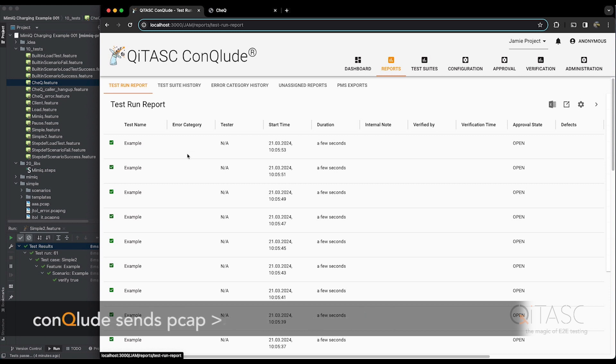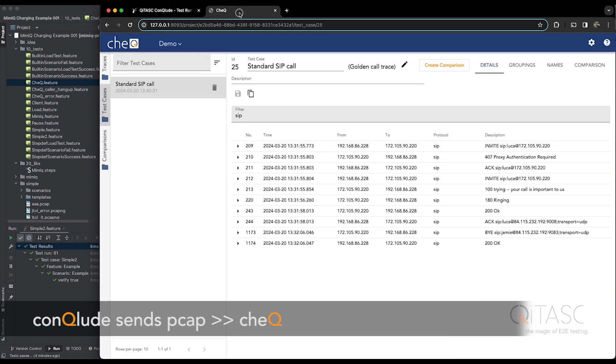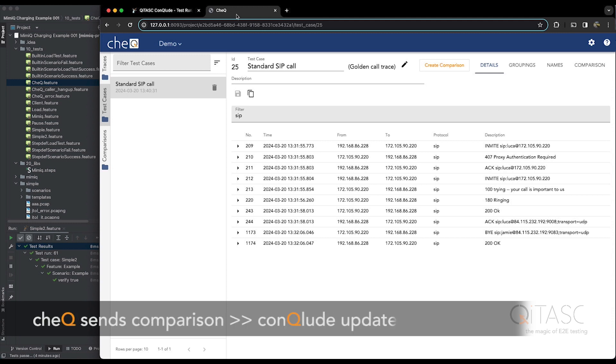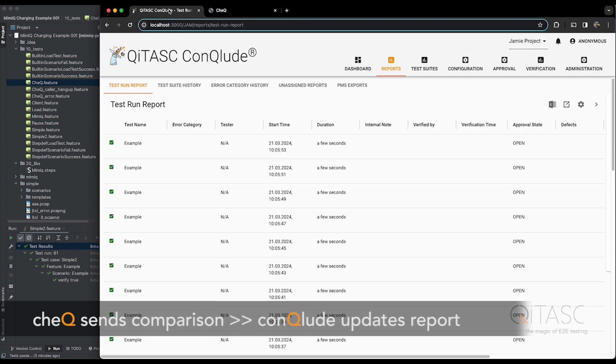And then Conclude will take the PCAP file, send it to Check, and make a comparison. Once Check's finished with the comparison, it will be sent back to Conclude, and the report here will be updated with the status if the comparison passed or failed.